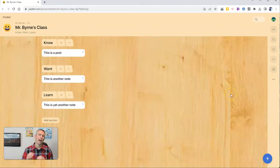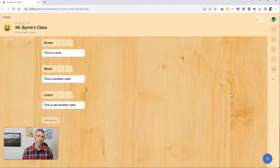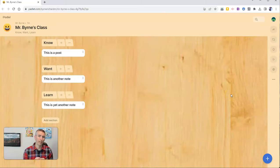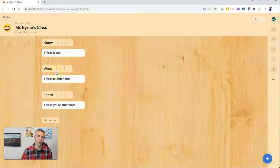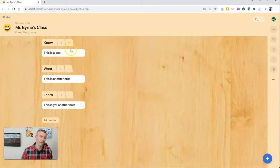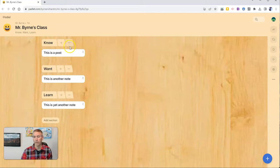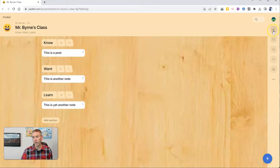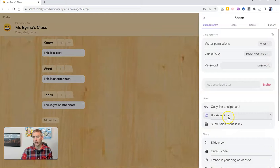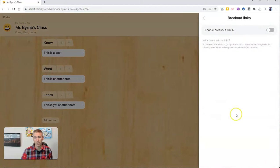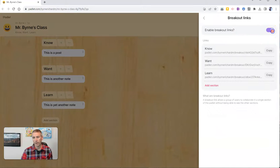Now, the other new feature is that I can share with my students just one of these sections of the Padlet wall and have them post just on the section that I've shared with them. And I'll do that by going over here to the right hand side to the share settings. And I'm going to use breakout links. I'm going to enable breakout links.